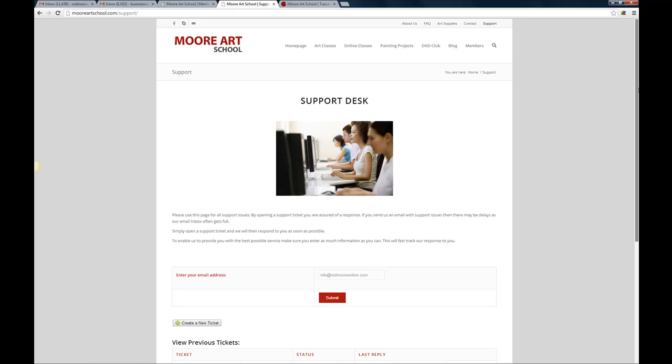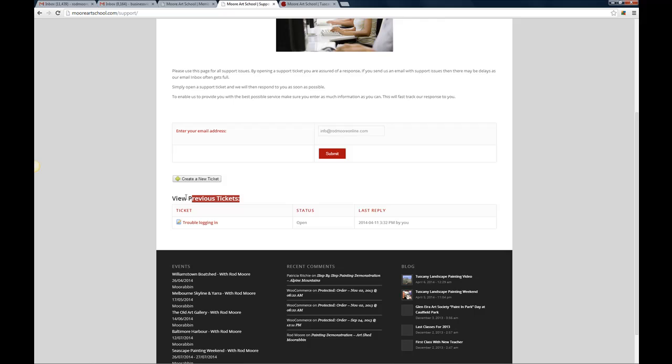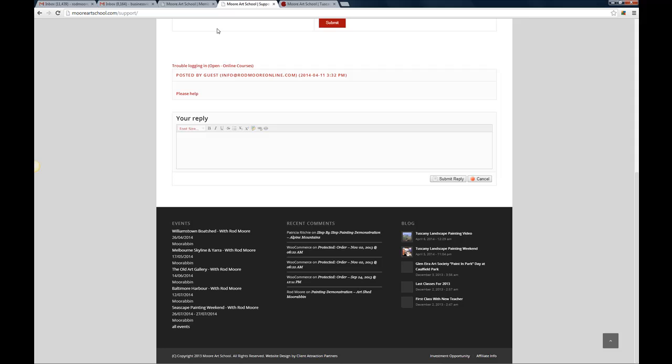You know in the shortest possible time and you'll see here any previous tickets, it'll show you the status whether it's opened or not. And once we've helped you out with your support ticket it'll show status of close. You can come back in here and check on your tickets at any time and it will show you what responses we've given you to your support tickets in here as well, okay. So this is just all part of helping you have a better experience in dealing with Moore Art School.